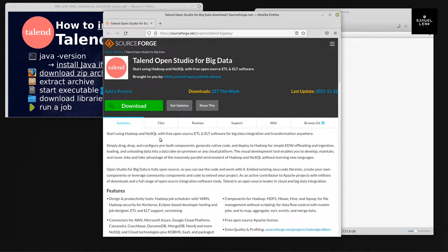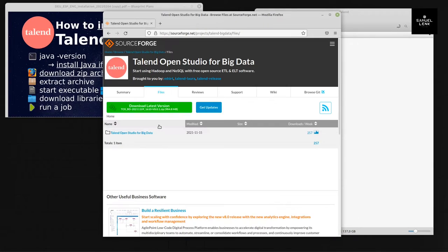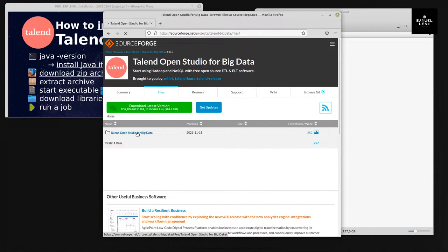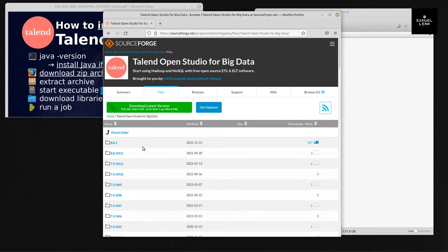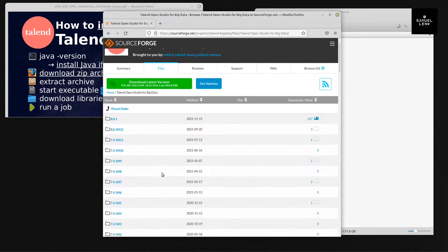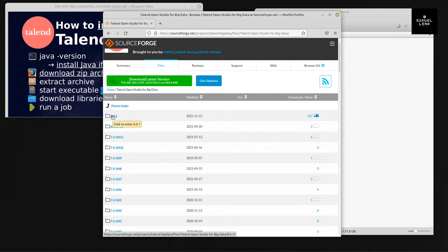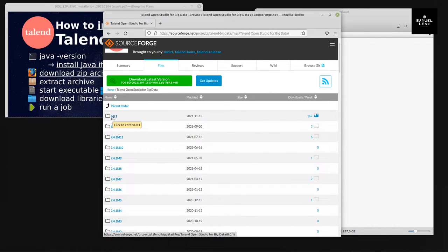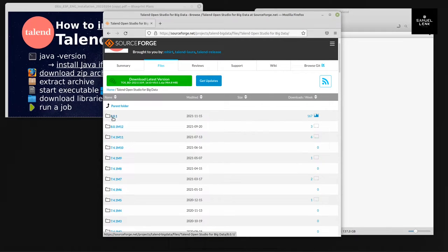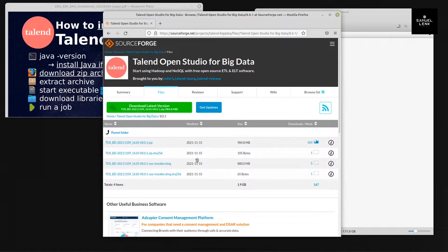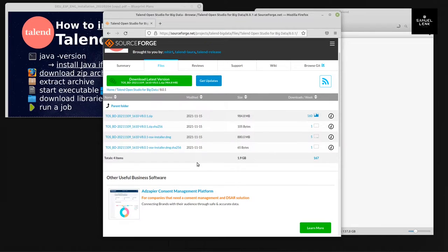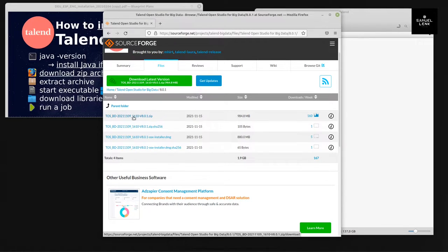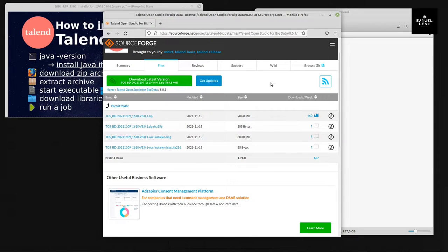If you want to download the ZIP archive, go to files here at the bottom, in the folder Talend Open Studio for Big Data. Here, as of the recording of this video, the latest version which is not a milestone version with M at the end is 8.0.1. If you're watching this video at a later point in time, it may be a newer version like 8.0.2 or 9. I will click on it and here I got the possibility to download the .zip archive.